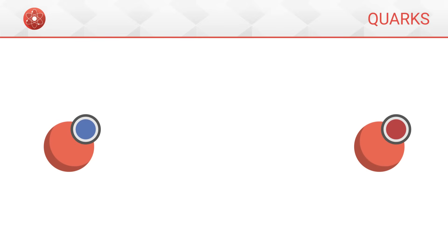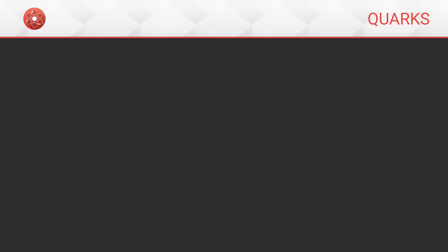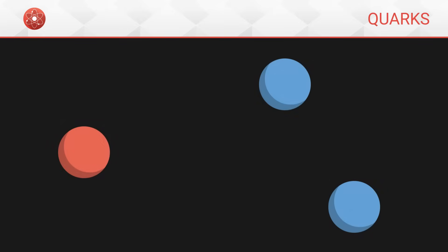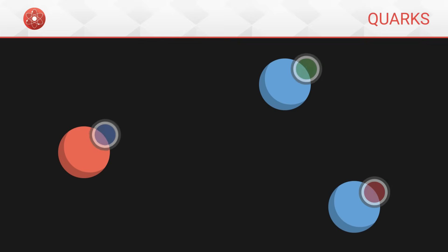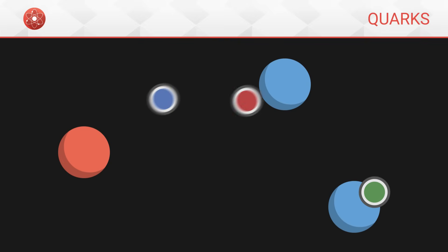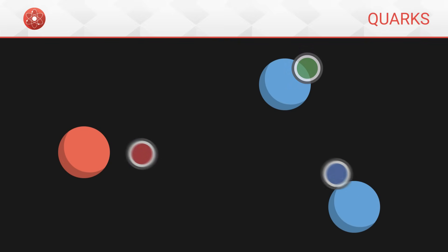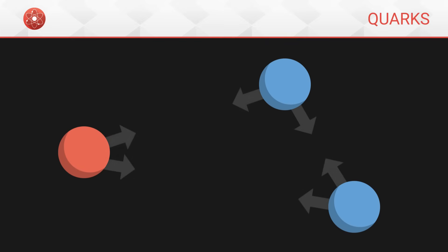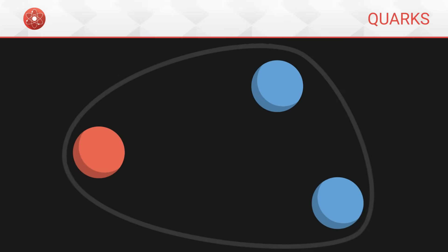In the universe, these gluon exchanges are frequent, and quarks are constantly swapping colors. This interaction at a distance holds quarks together, a bit as if they were connected by an elastic band.